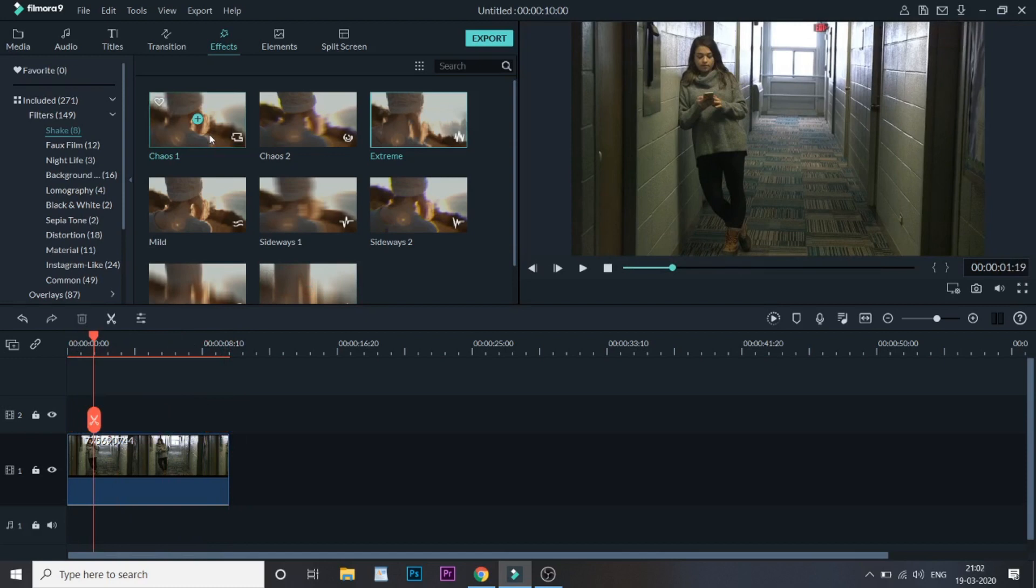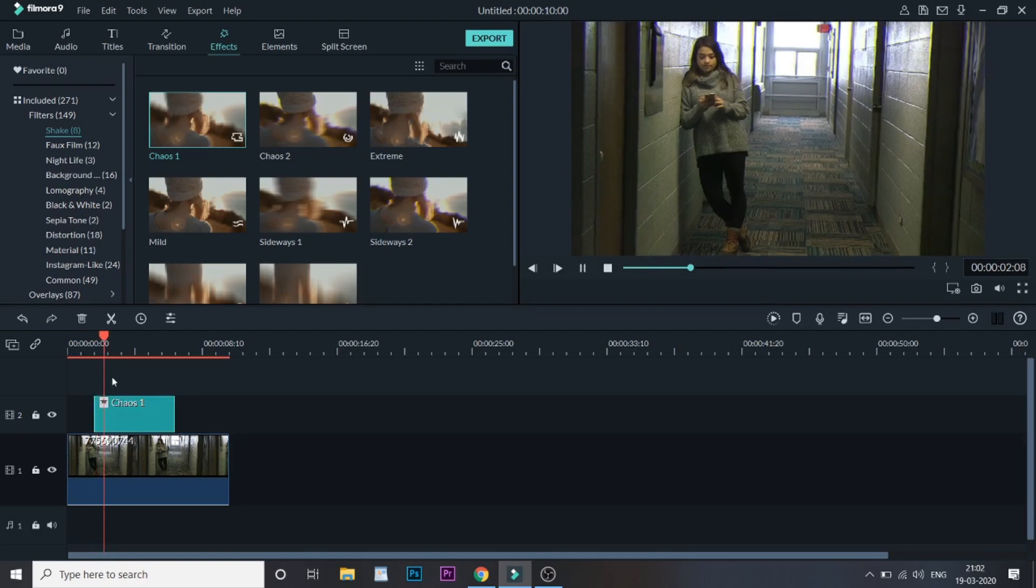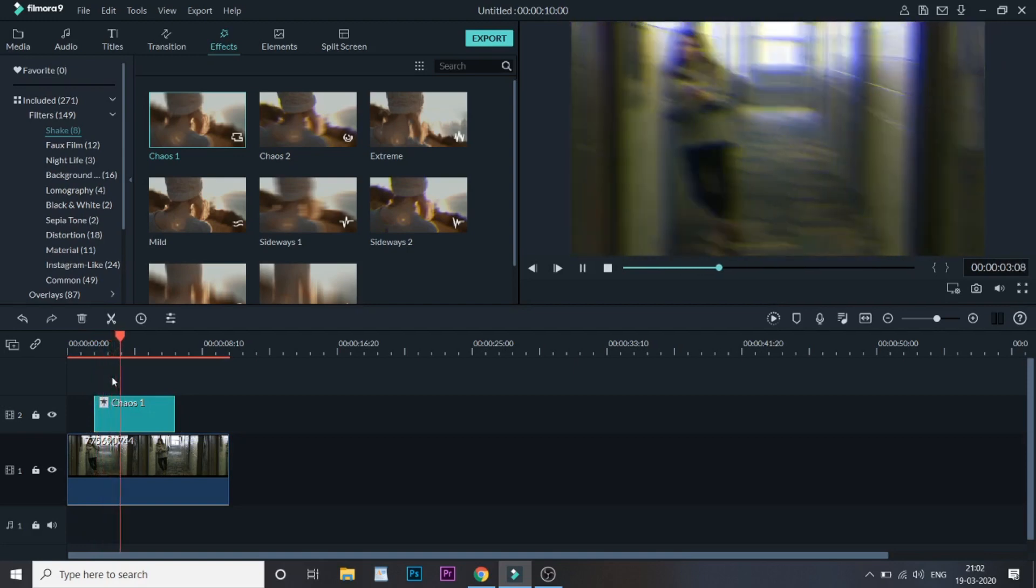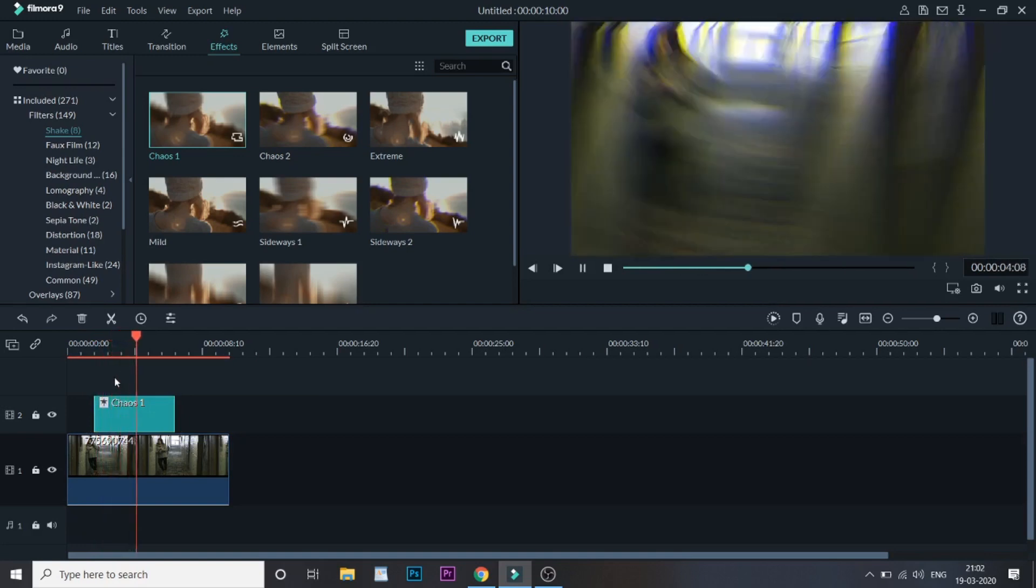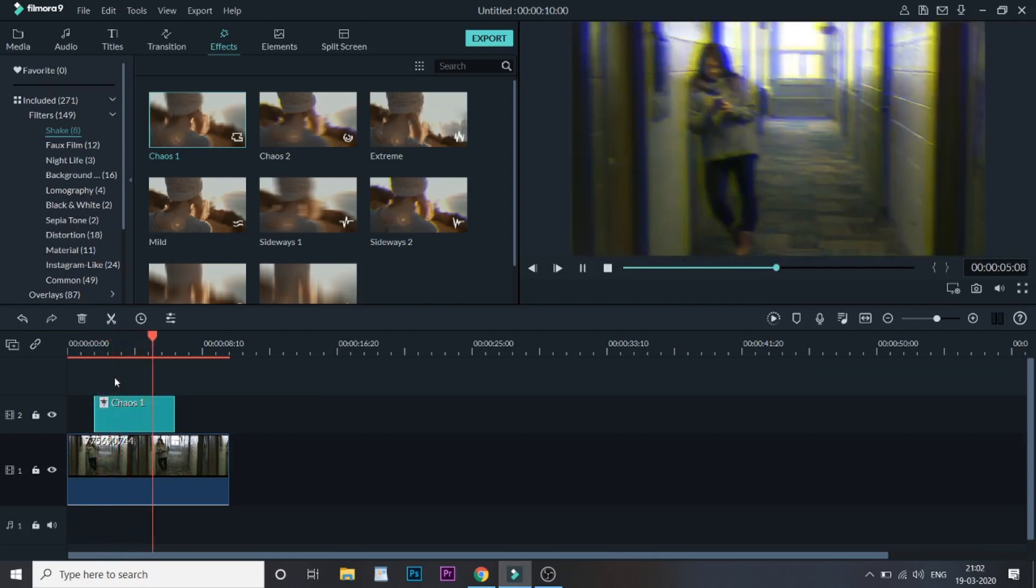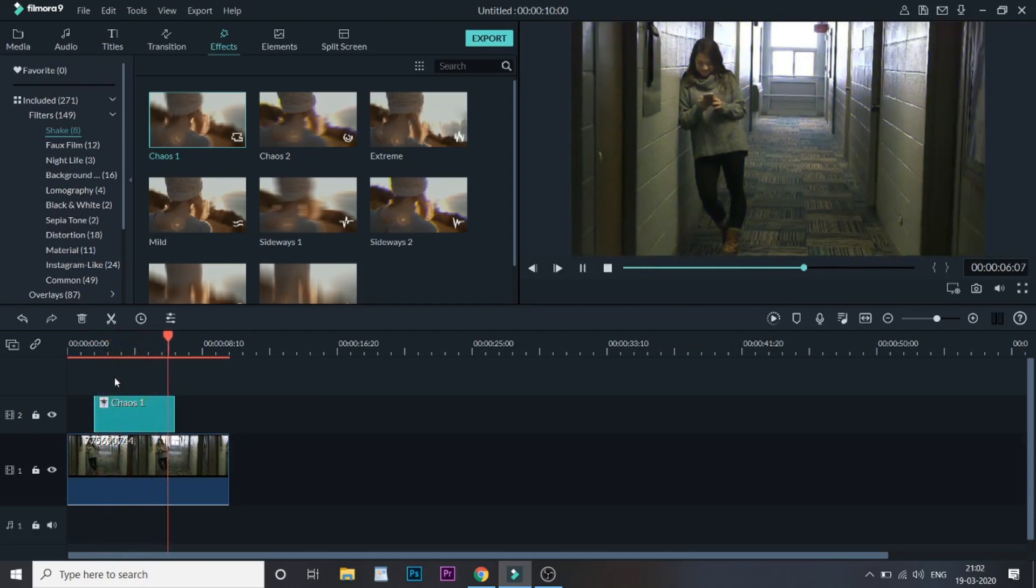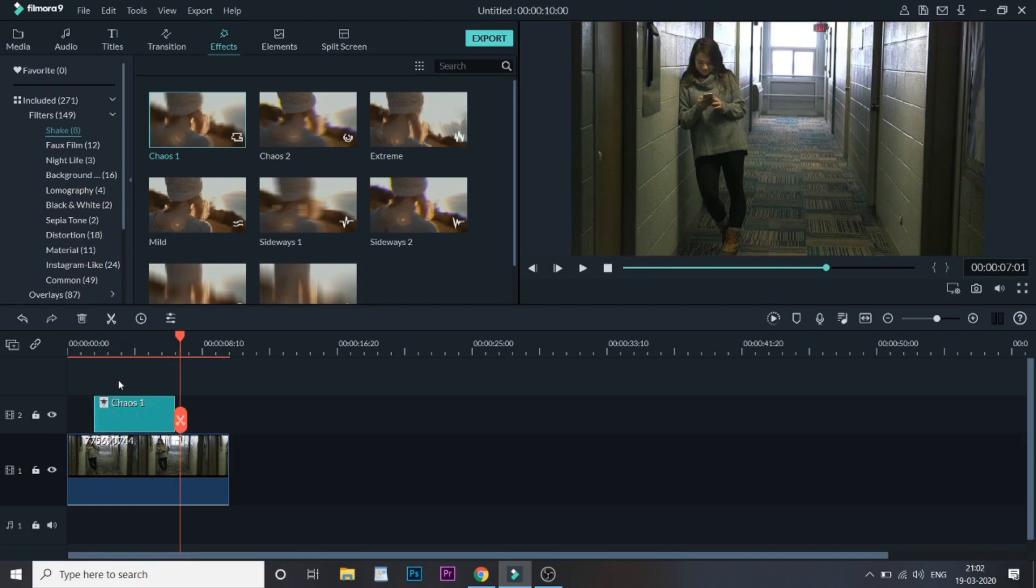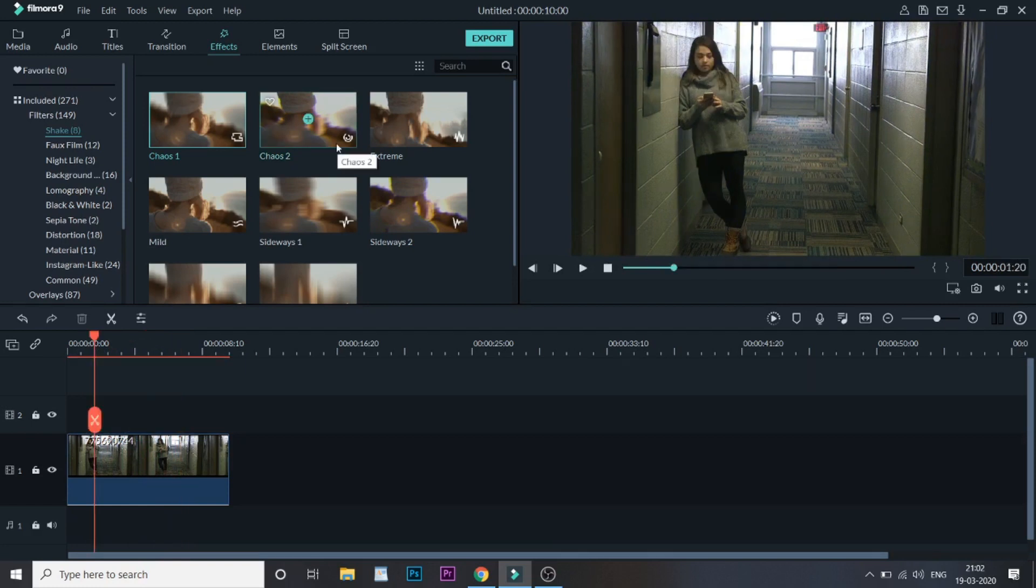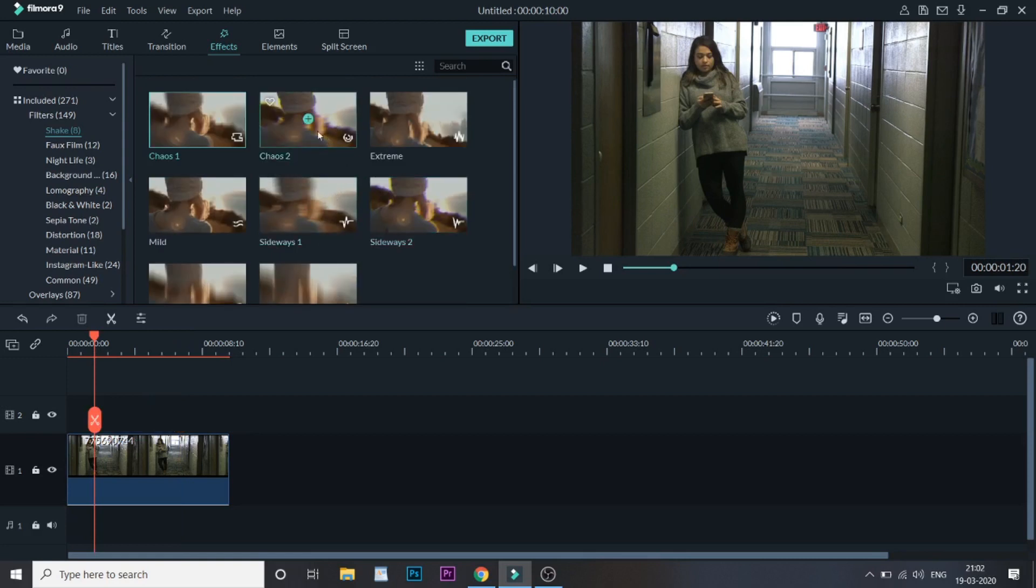You can also choose Chaos One from the other effects as you want. But the one thing I would like to mention about these effects is that you can customize this. Let me once again add the Chaos One effect into the timeline.